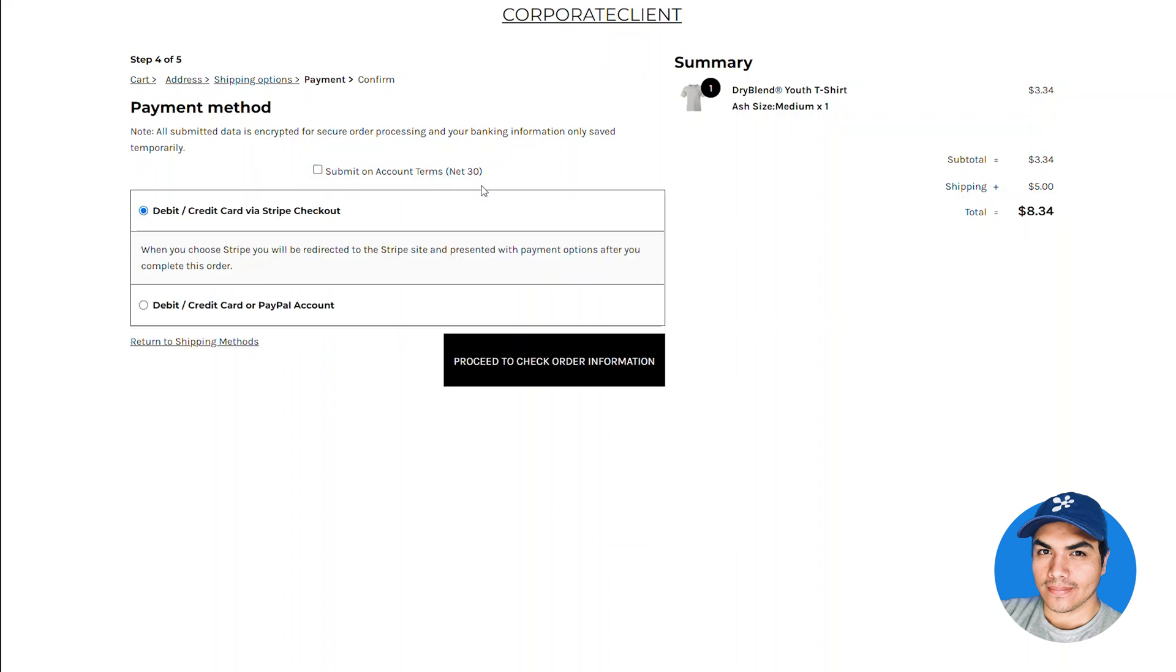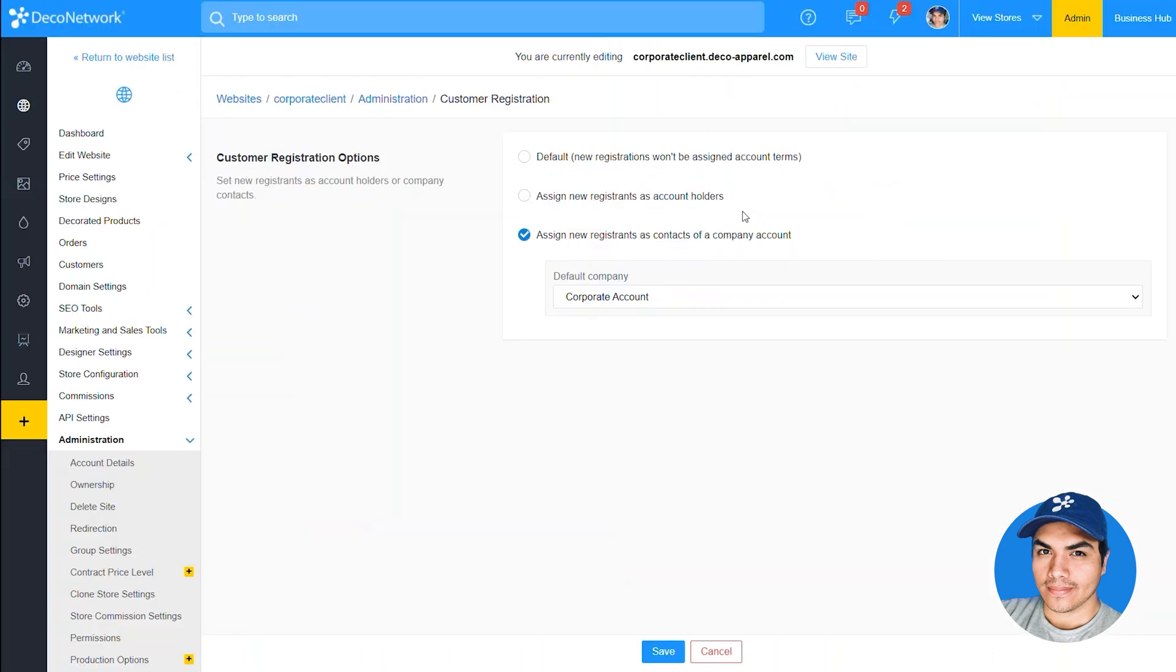You'll notice that by default we also have the options to still use a payment option. So in conjunction with this new setting we did also add an option to only allow orders to be submitted on account terms.